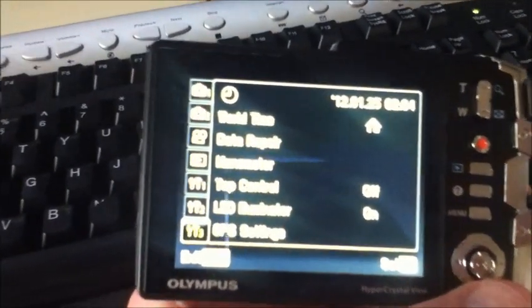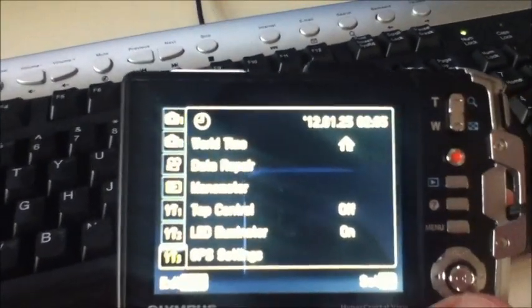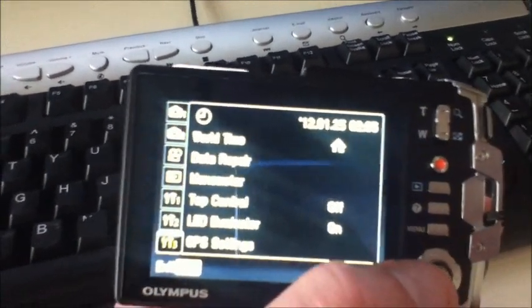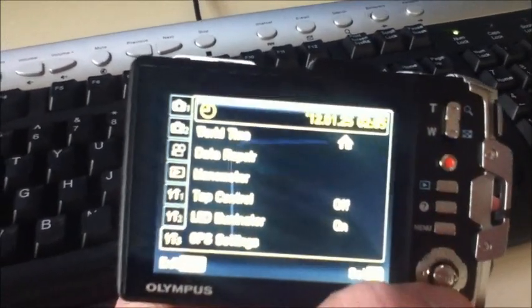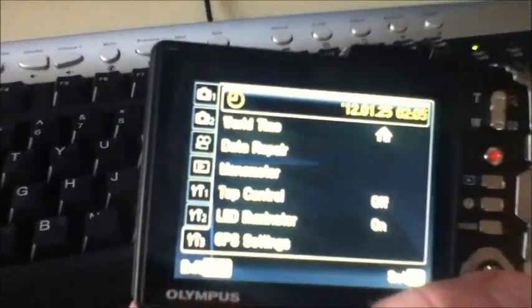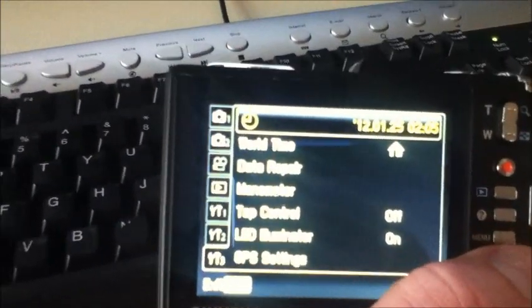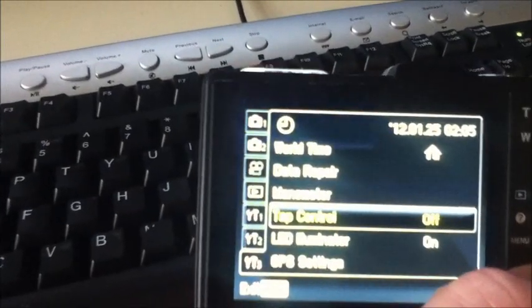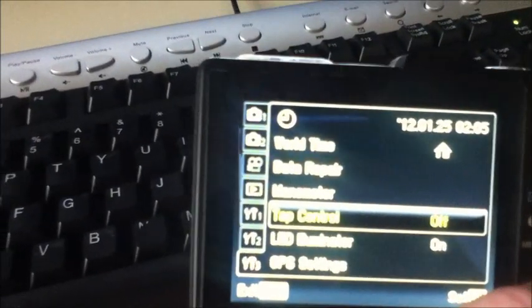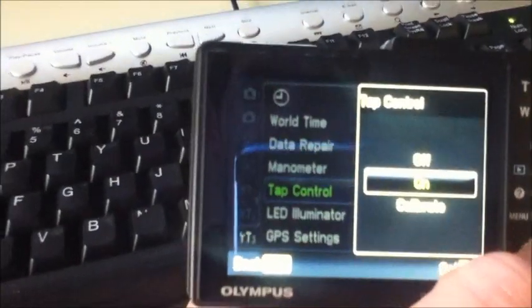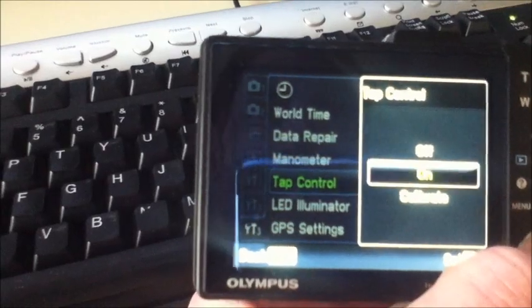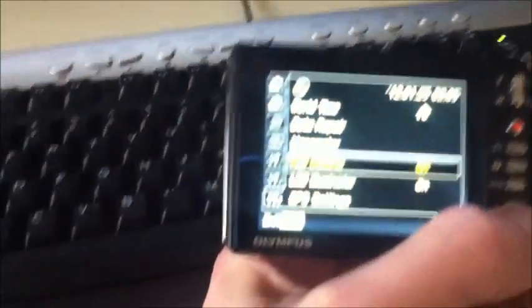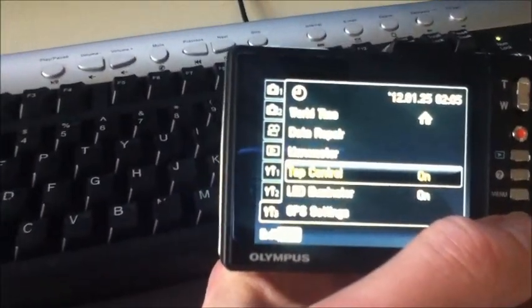The second feature I'm going to show you is tap control. In order to turn this on, go into your menu settings, number 3, and scroll down to tap control. Click to turn this on. You can also do a calibration of it as well, and I'll show you what it does.